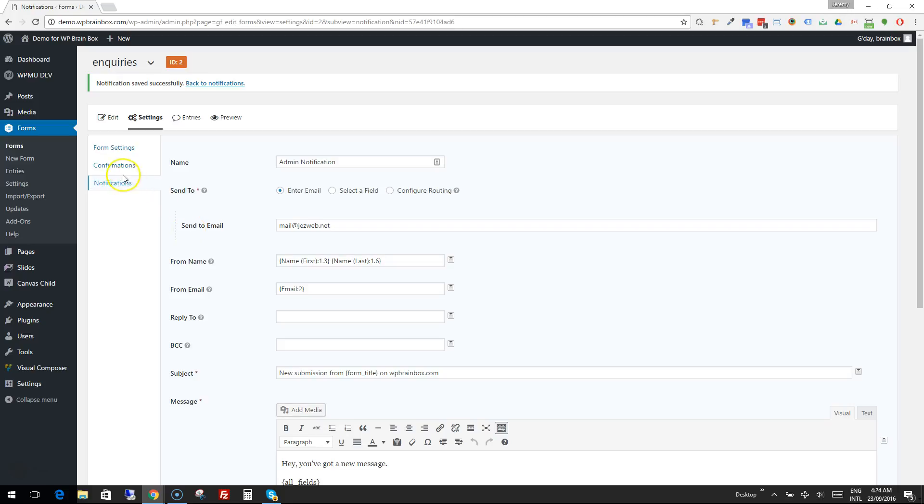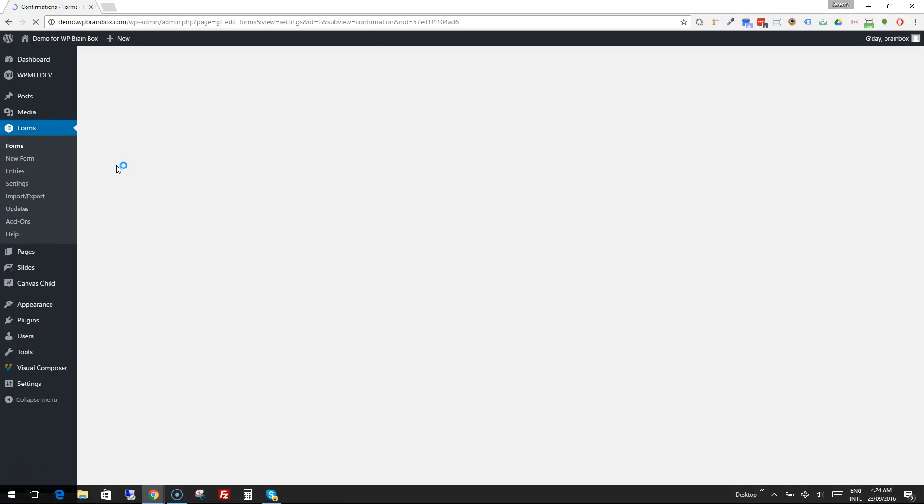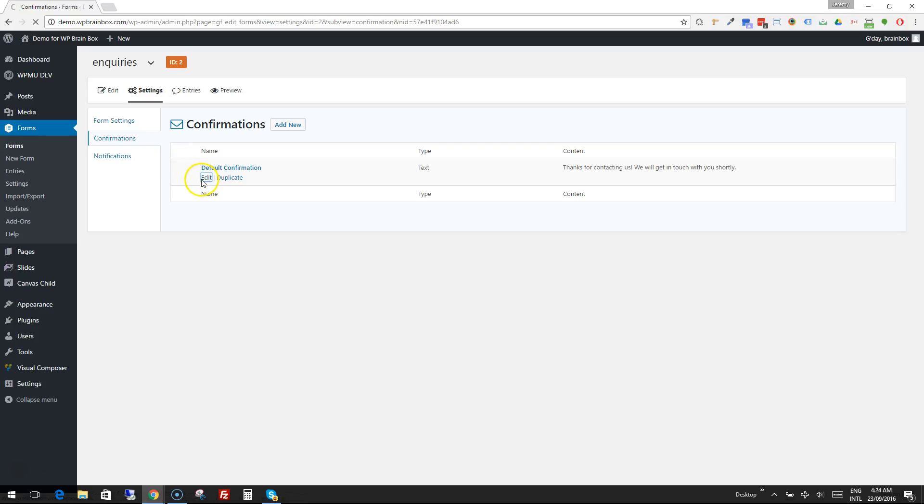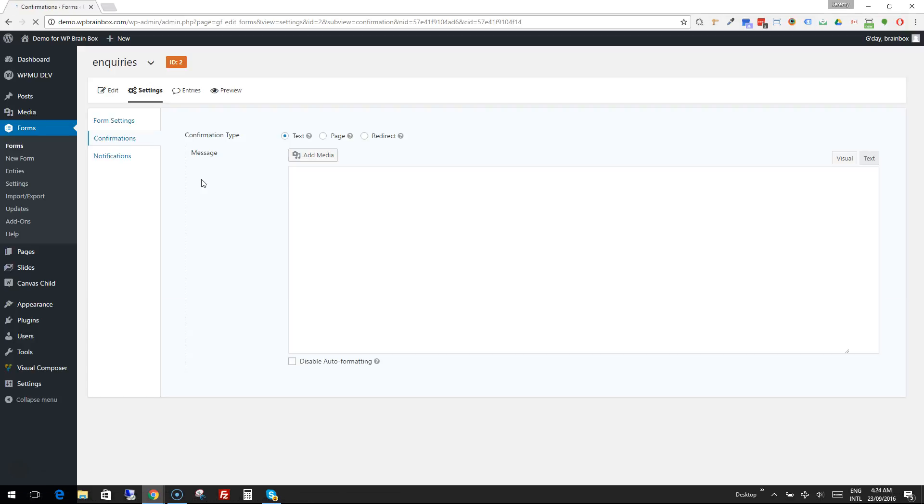Once the form is filled in, you get a confirmation message. The standard confirmation setting says 'Thank you for contacting us, we'll be in touch with you shortly.'